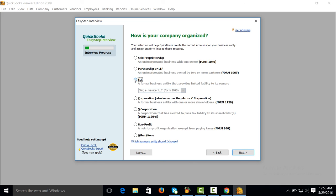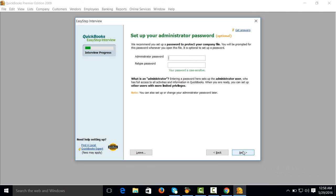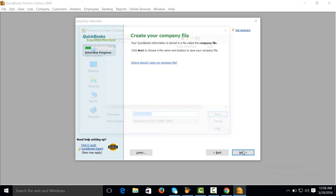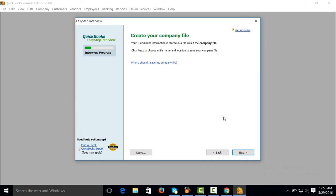Like LLC, next. A system for limited liability company. Your fiscal period starts from January. Next. You can also give password. Next, save.